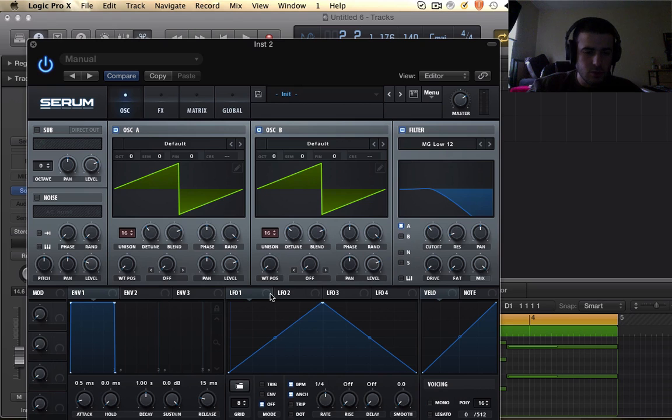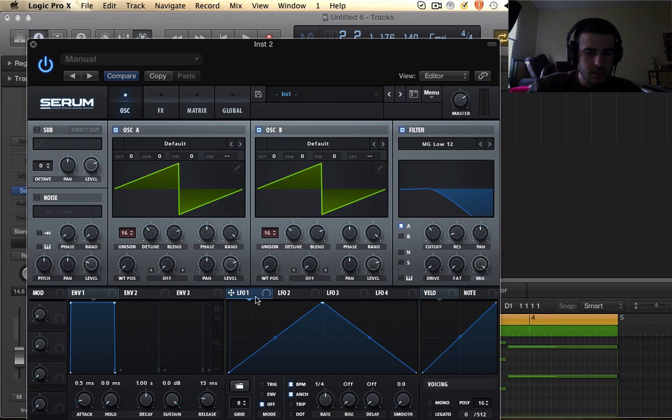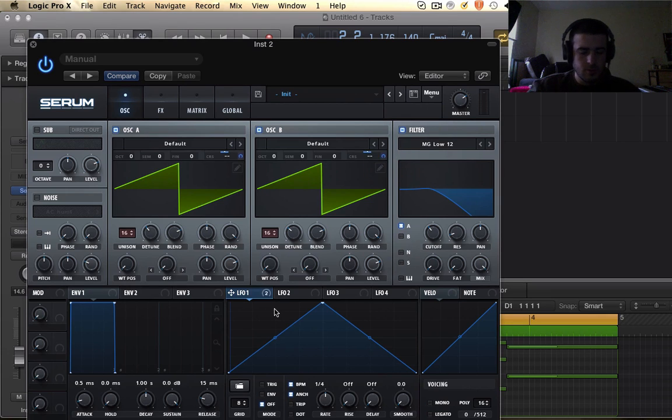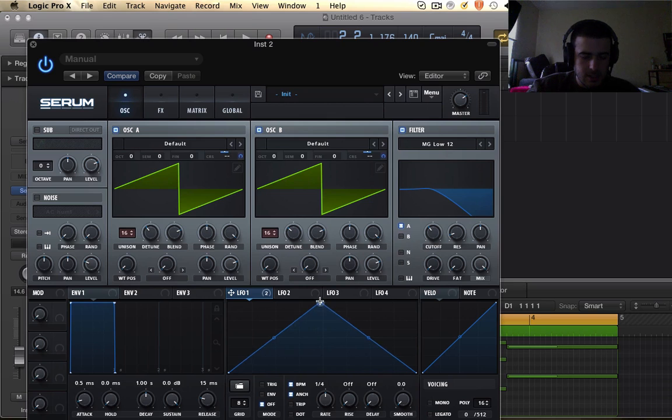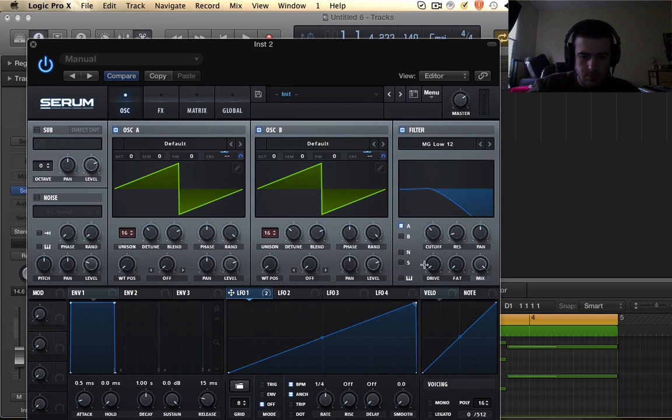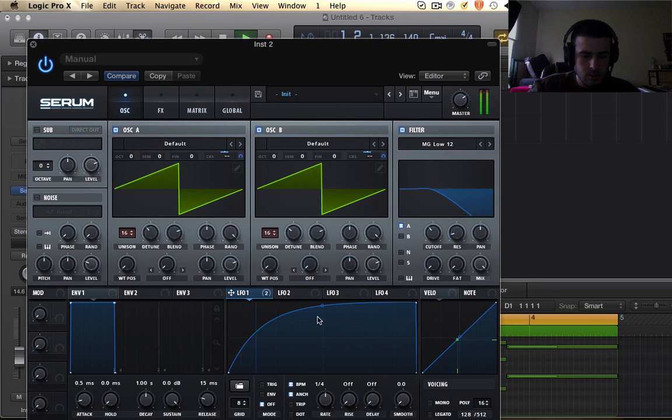We still got to get them to do some cool things for us. So what we need to do is route LFO 1 to this CRS spot right here and then we need, I think this goes here, nope nope nope nope, we got to do this.